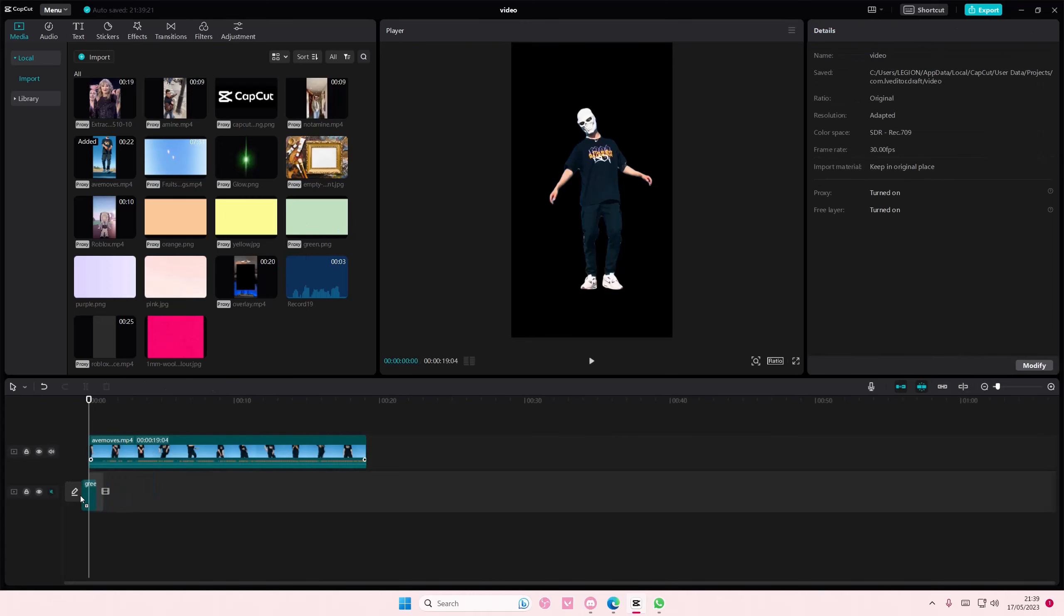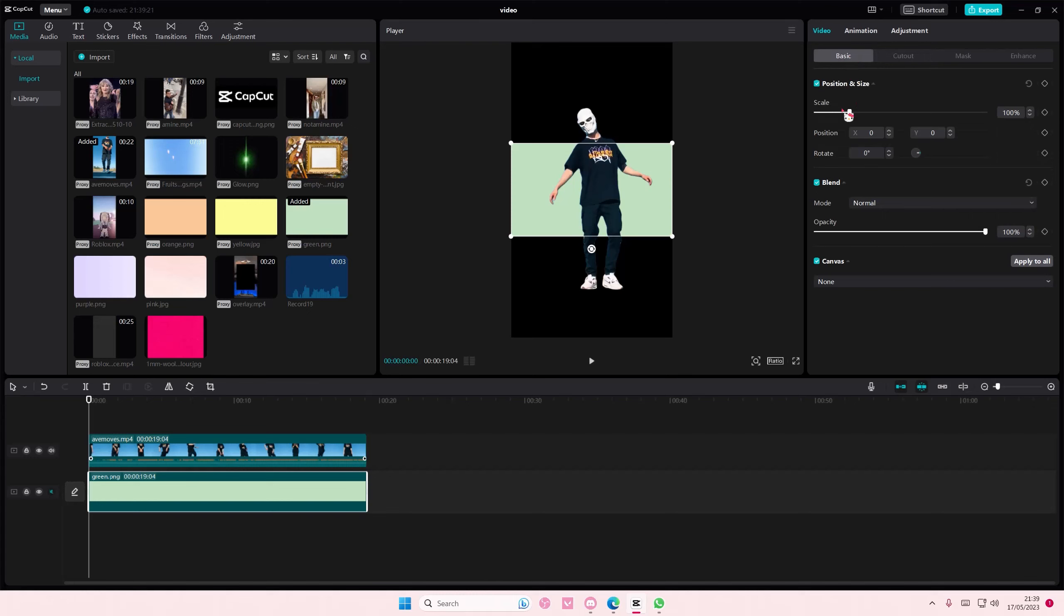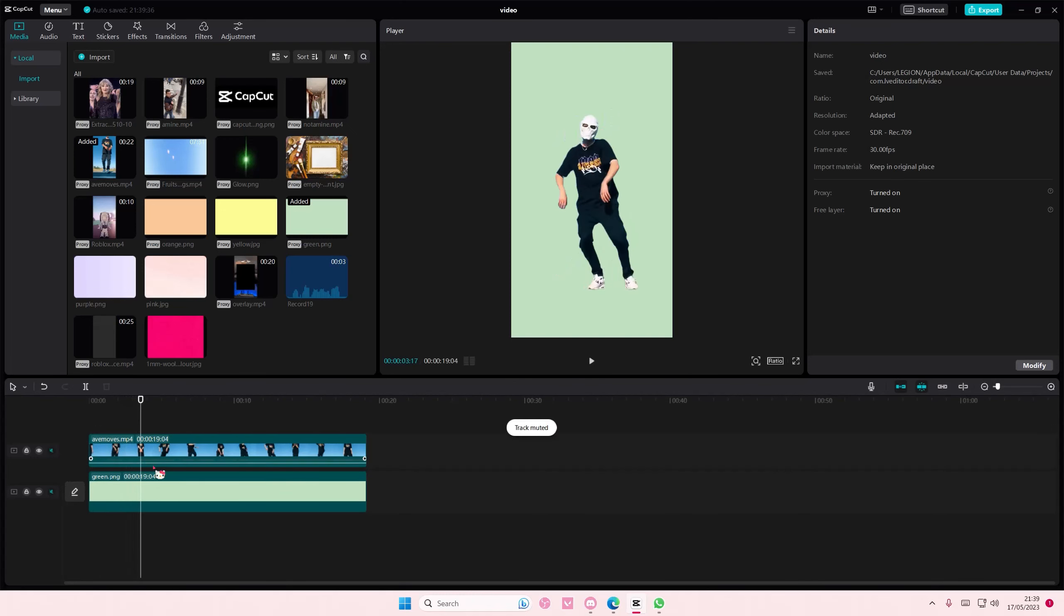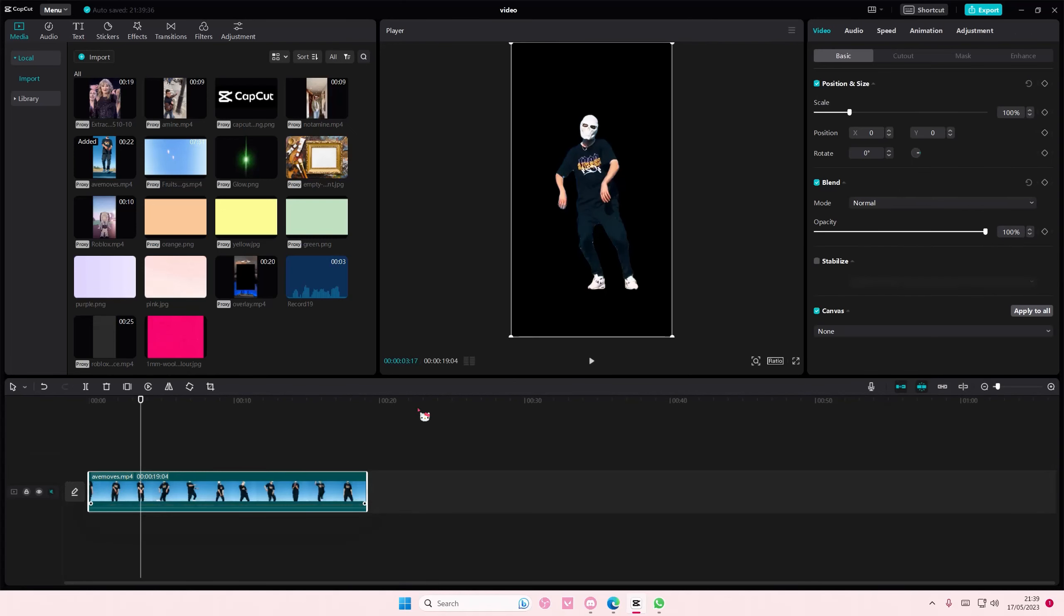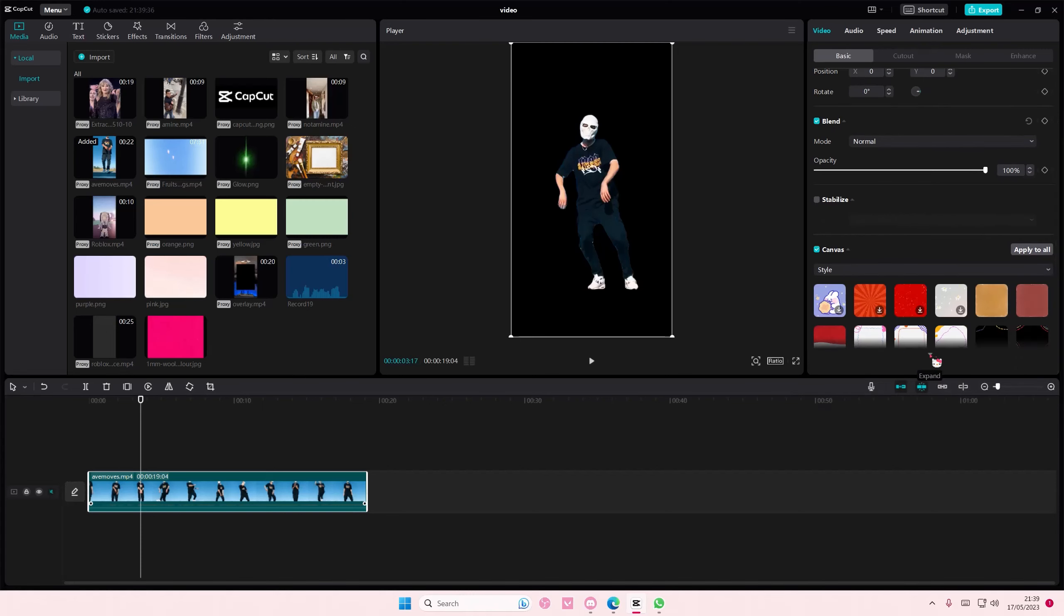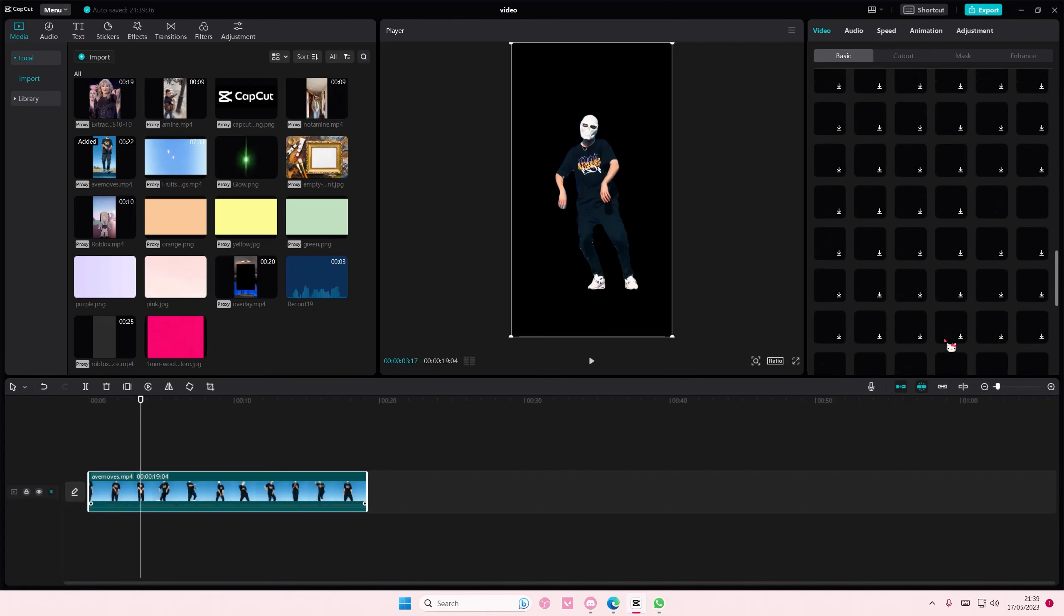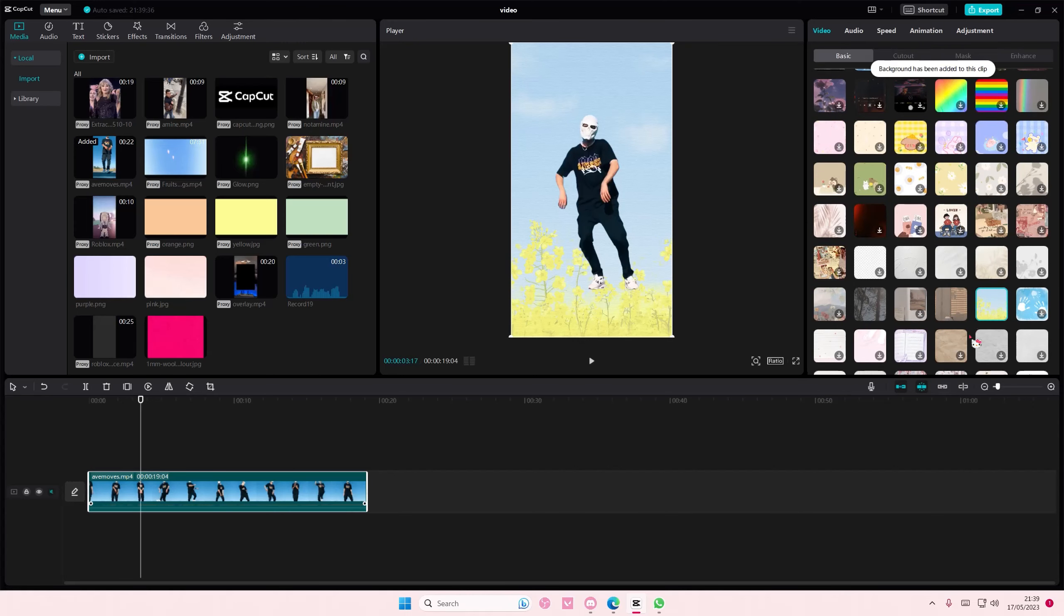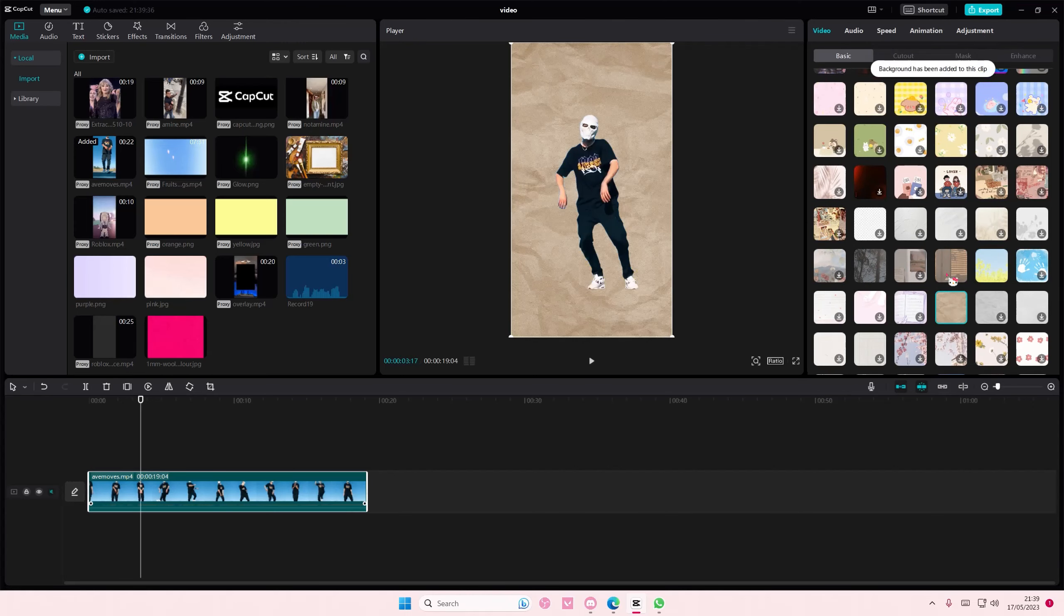You can either choose your own background, like so, or you can use one from the CapCut PC app. So if you want to use it from the app, just delete this and put it back to the main track. Go to Canvas and go to Style to select the background that you basically want, like this one or like this one.